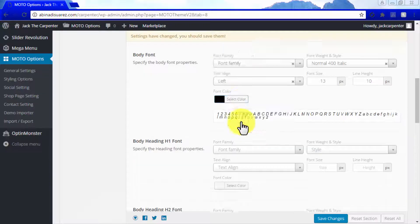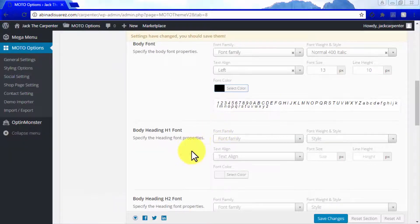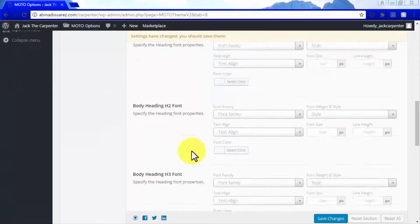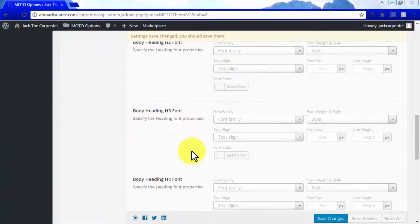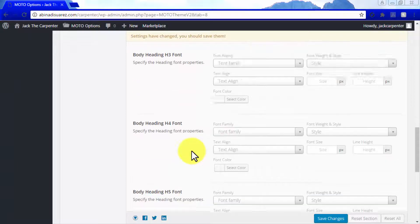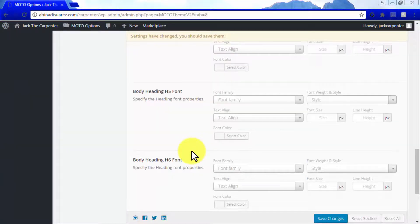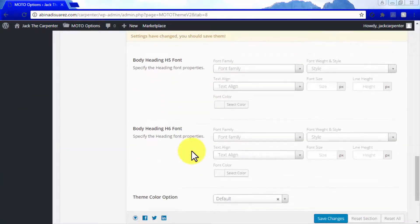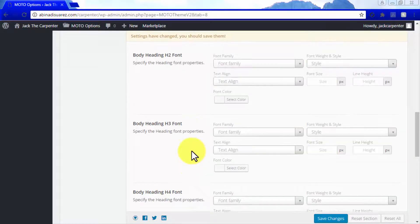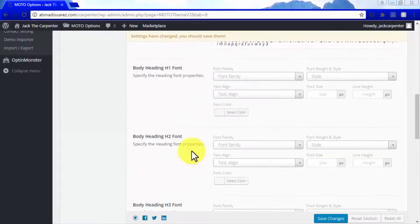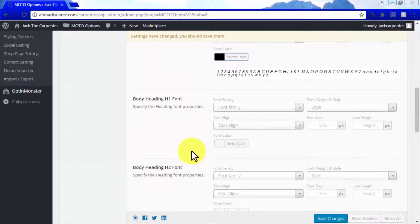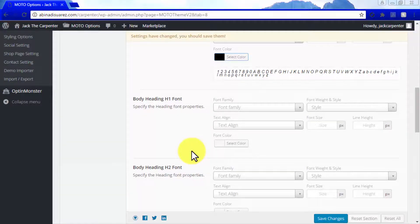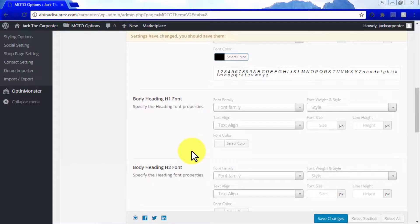Scroll down to edit heading font properties in the body heading font sections. You can edit heading font properties for each heading on your theme, from H1 to H6. In this video, we'll show you heading font customization options in the body heading H1 font section, but the same options are available for each subsequent section.